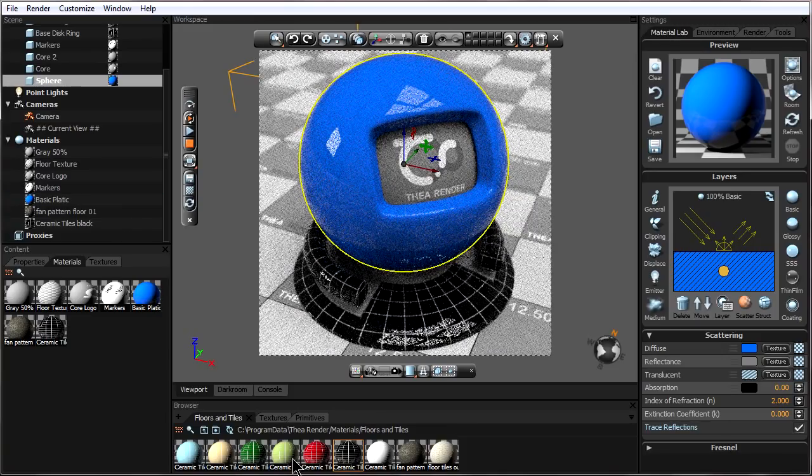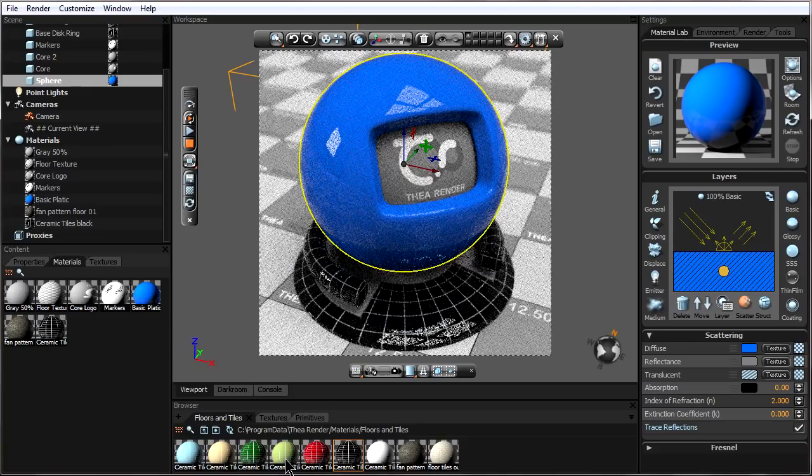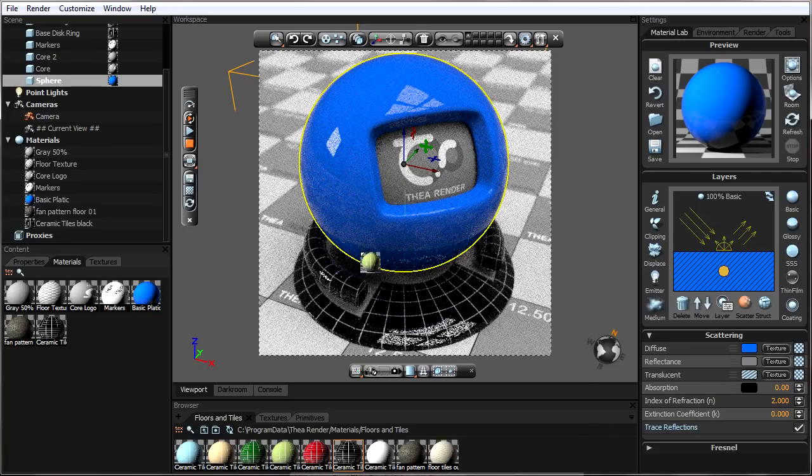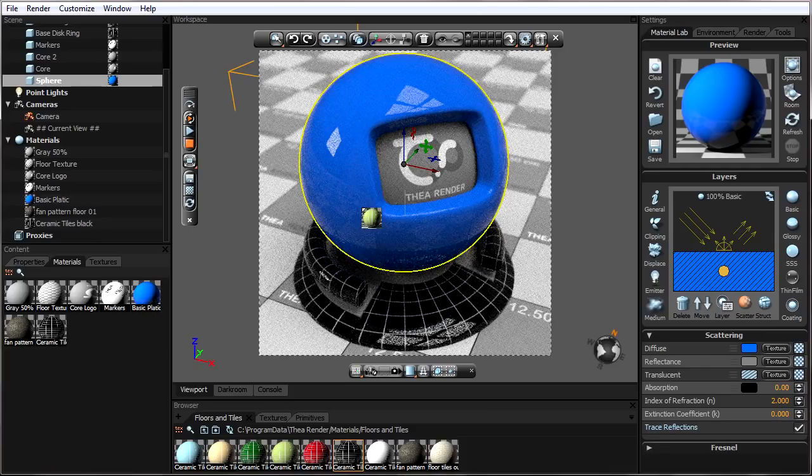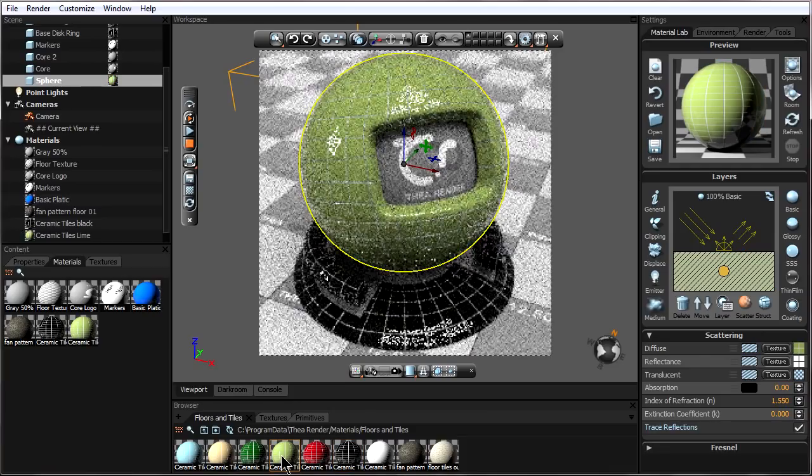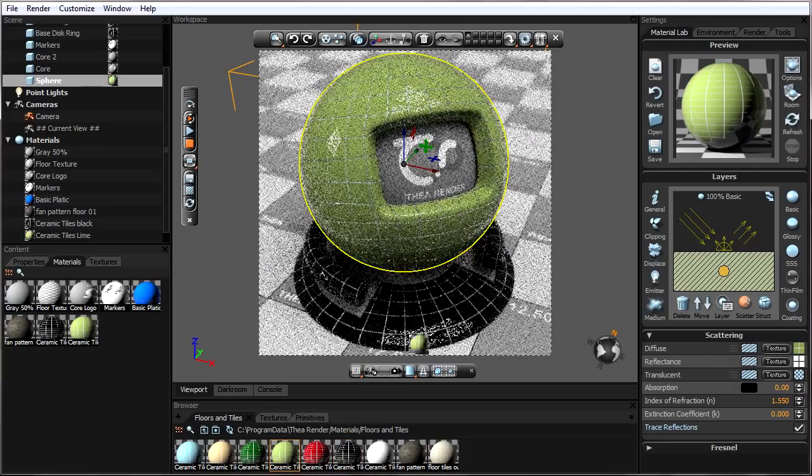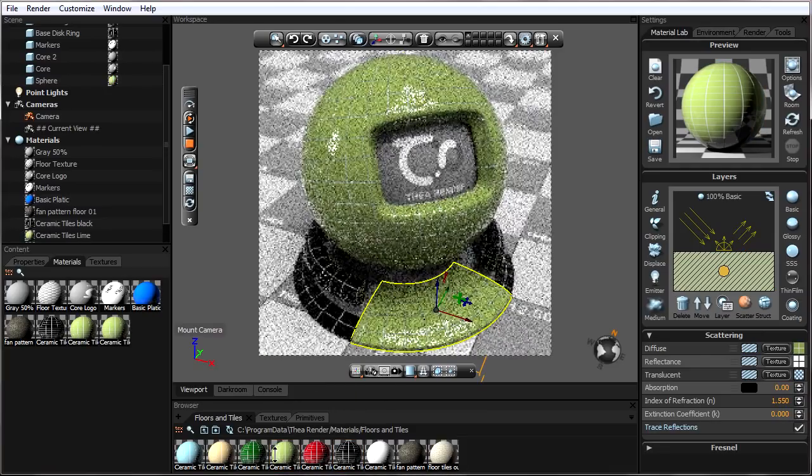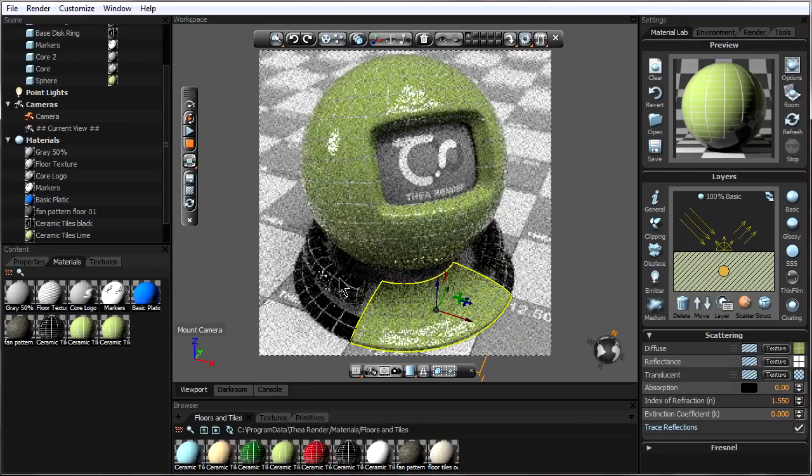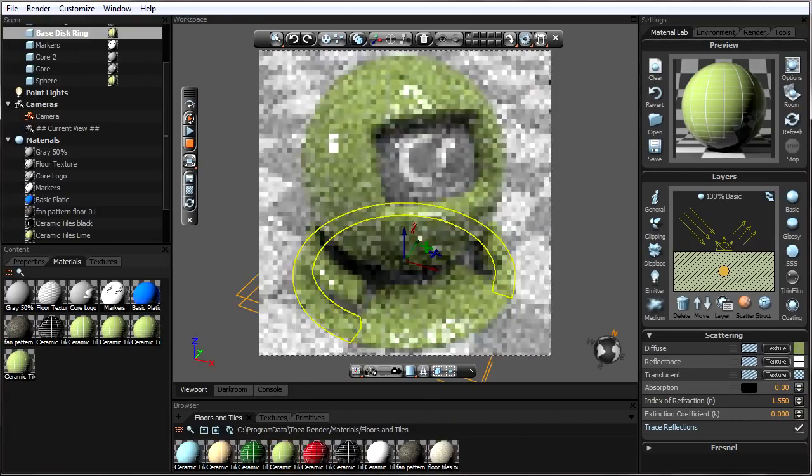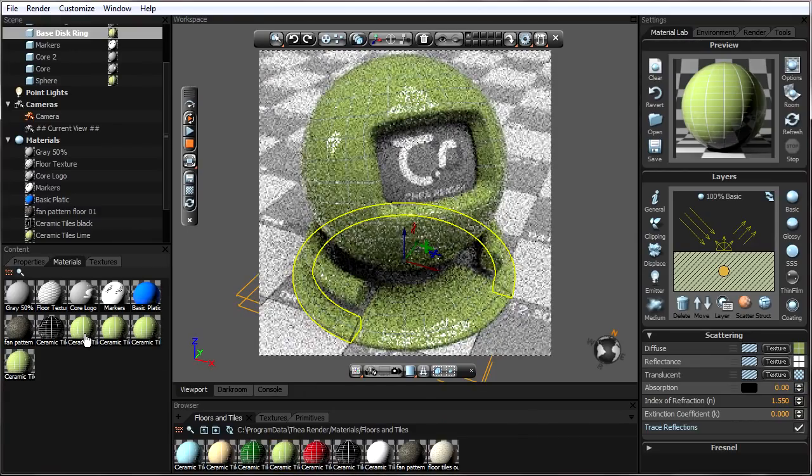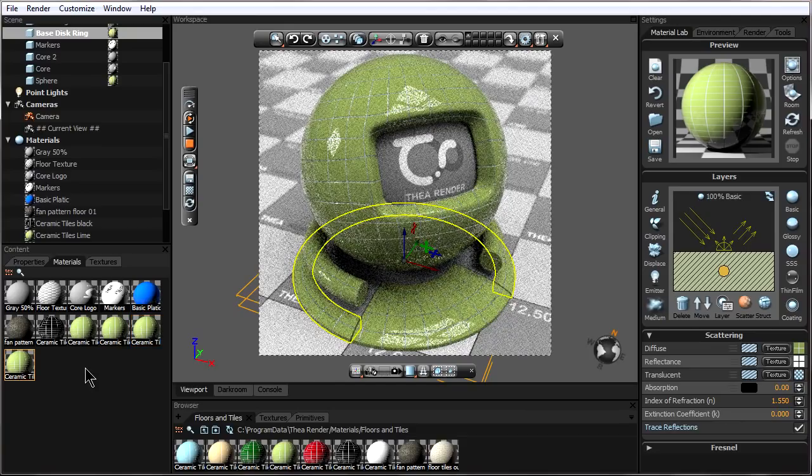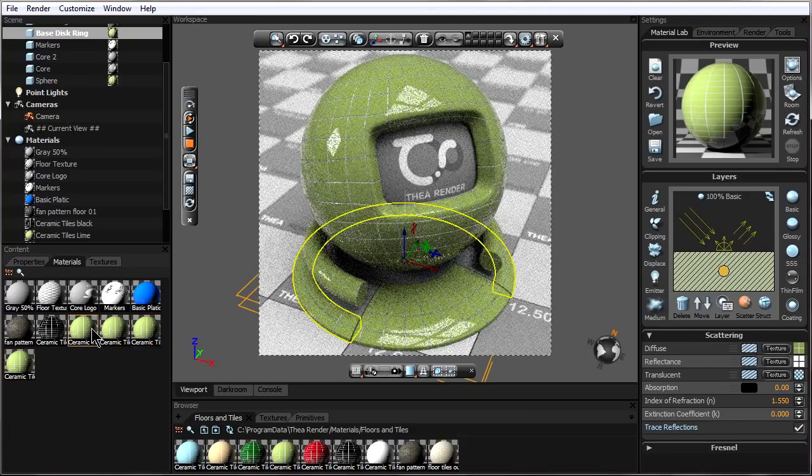Another thing we should watch out for is if we get a material from down here and we apply it to one object, and then we drag up another copy, apply it to another object, and we do this multiple times, we will end up with multiple materials applied, each to its own object.